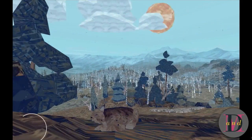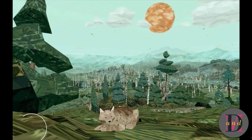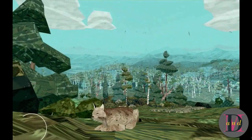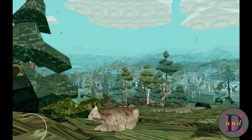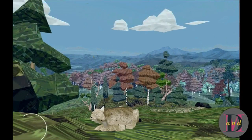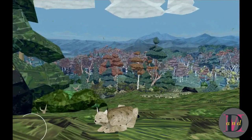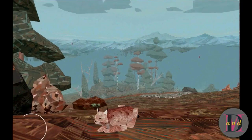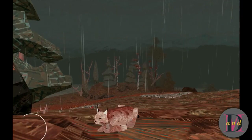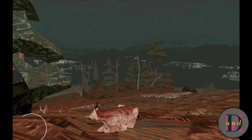Here's another example. This is created by Might and Delight — it's a time-lapse of their season system in their game Shelter 2. As you can see, it transitions from summer into autumn, and then from autumn into winter. Pretty much all you see here is done using ShaderForge.